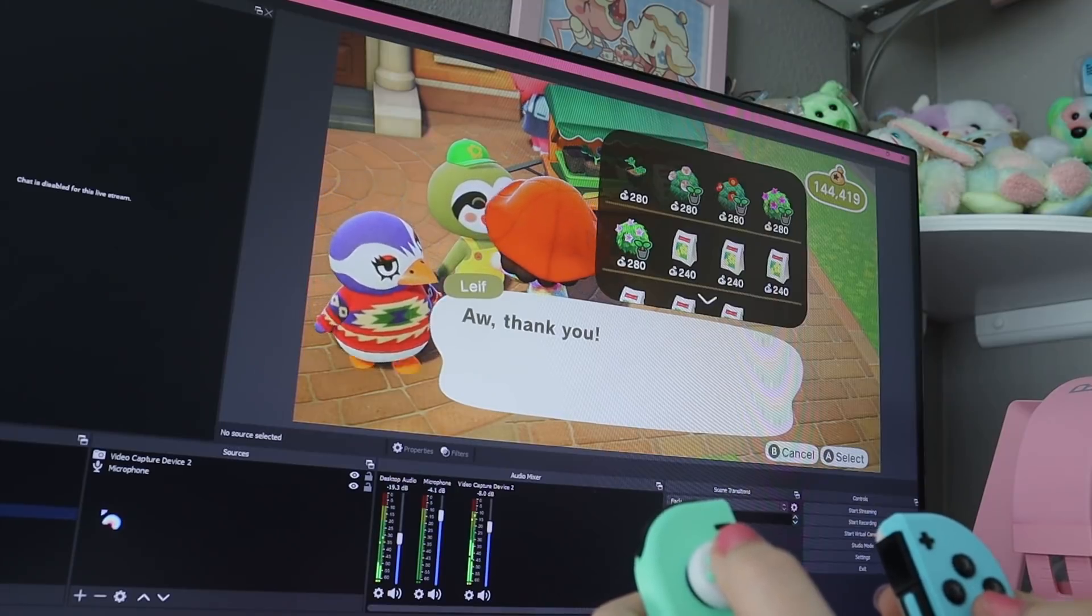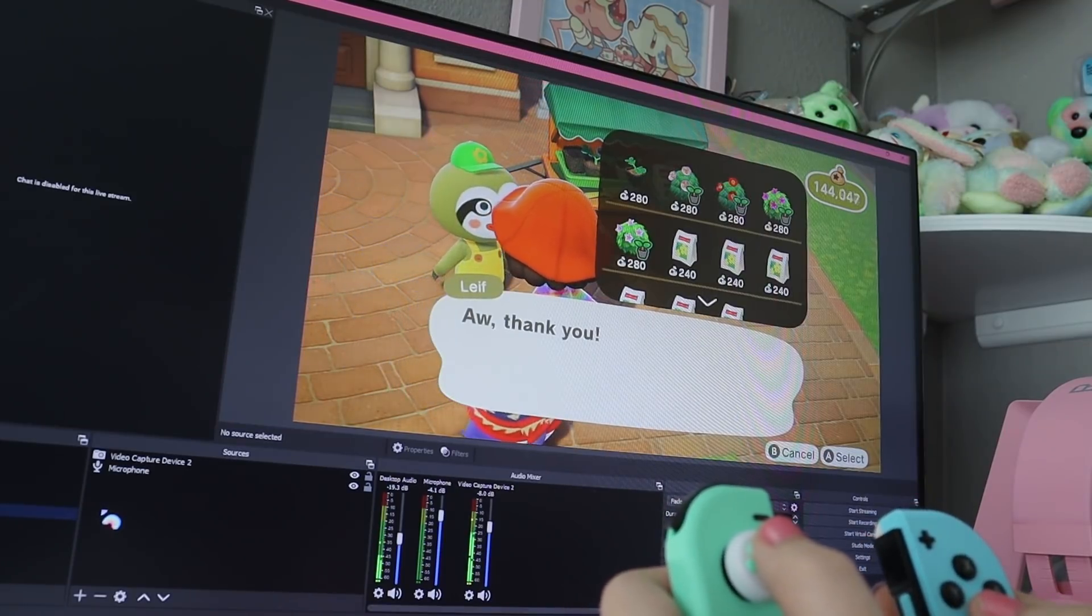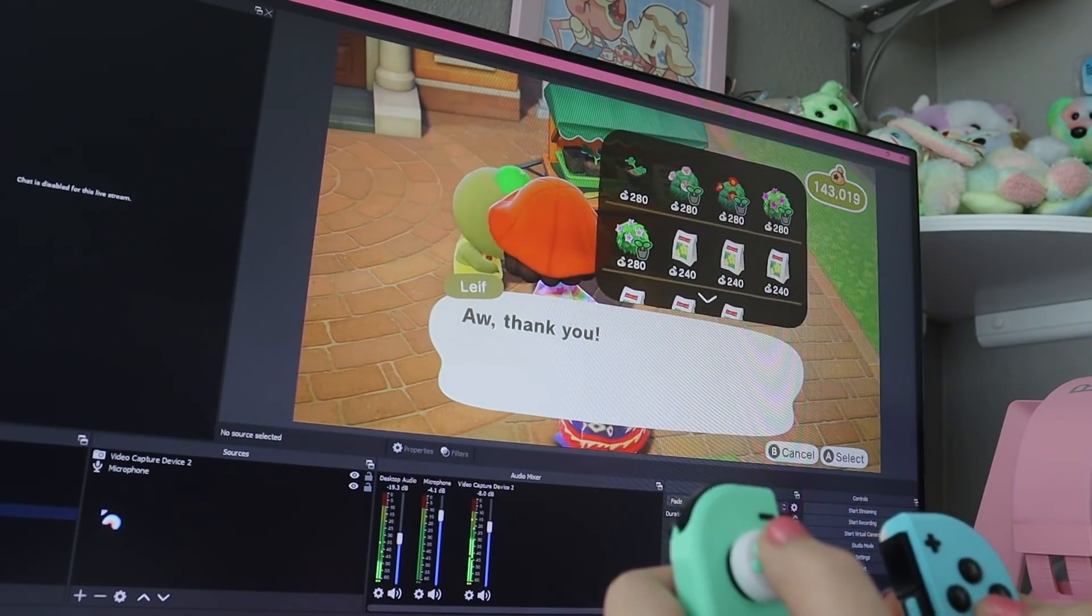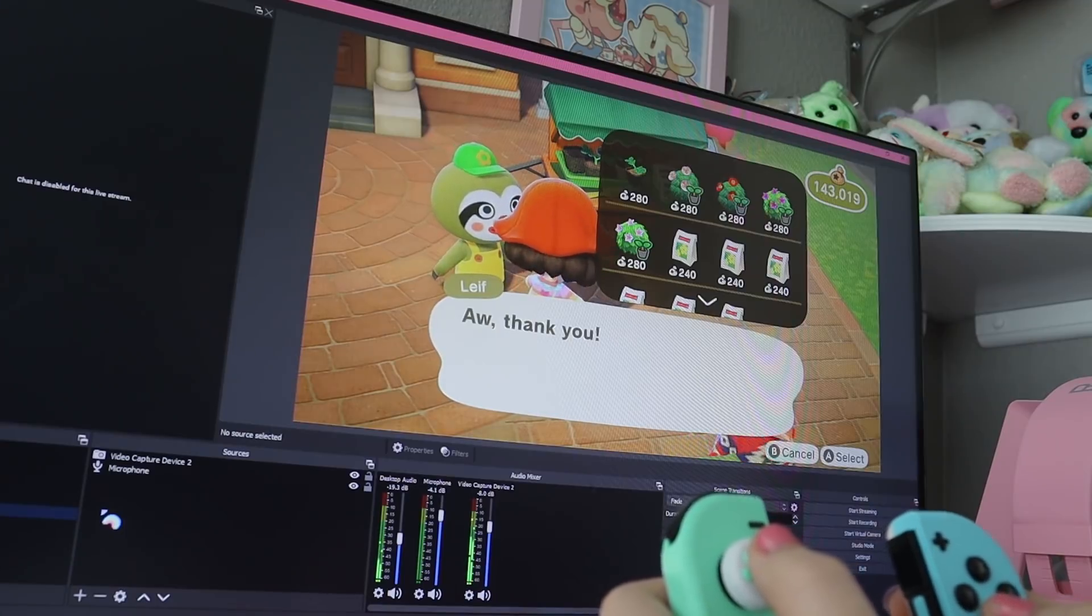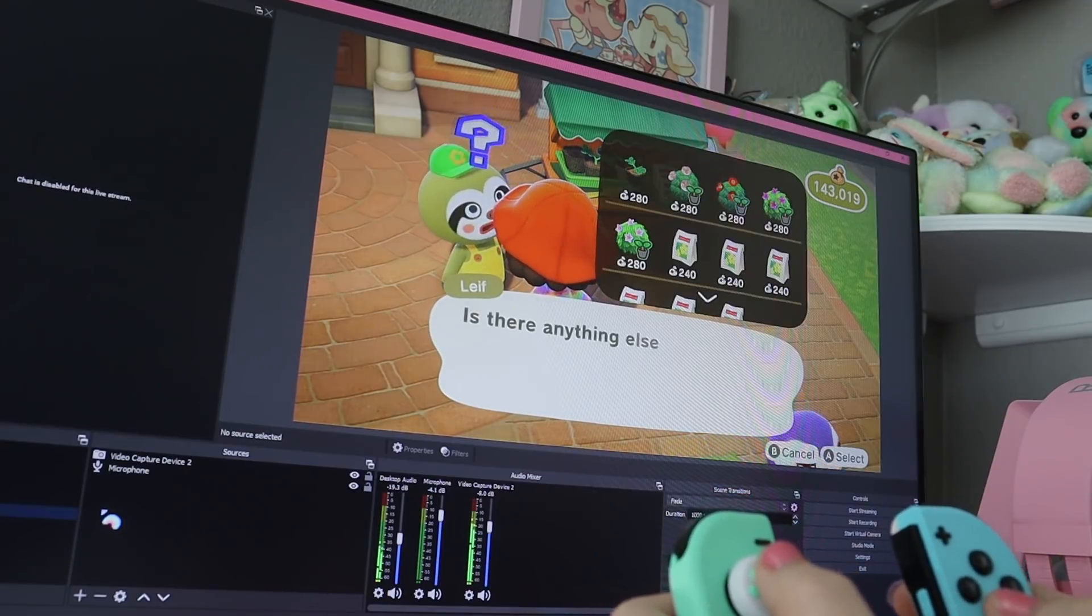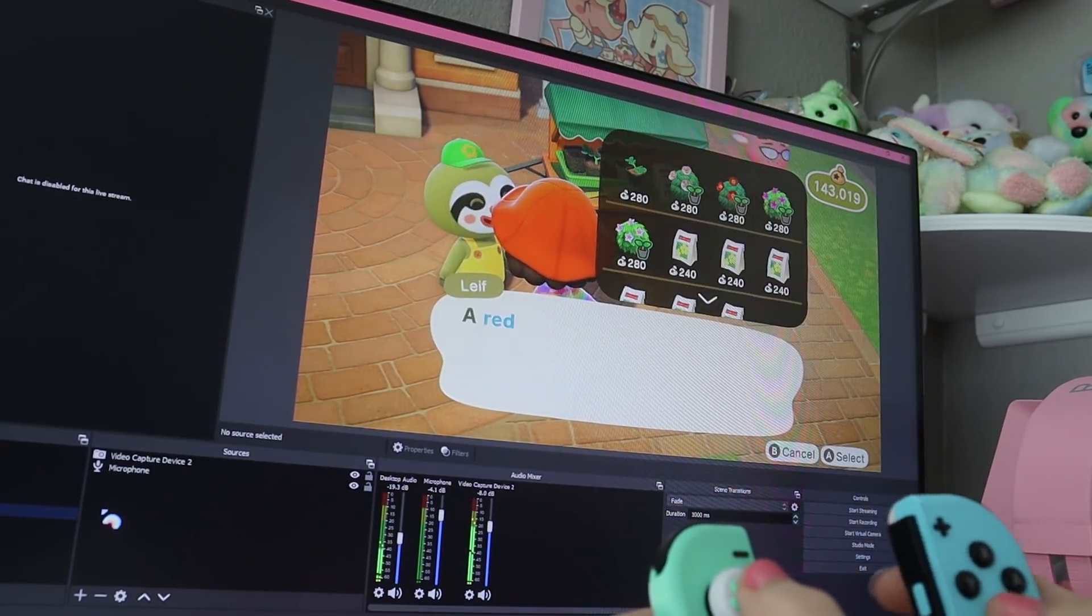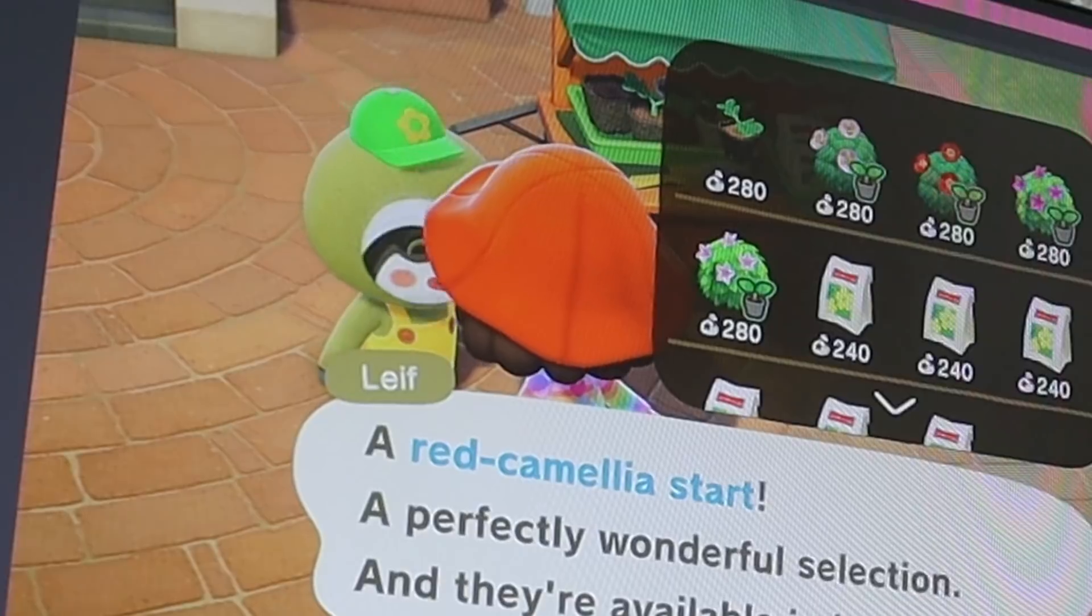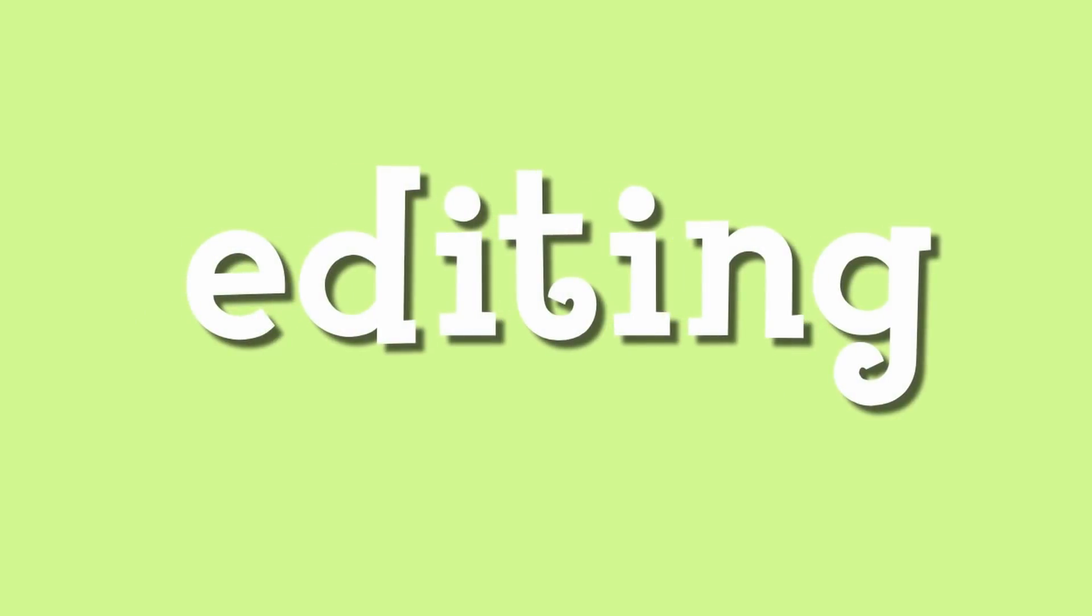So it really depends on what I'm making. That's the great thing about doing YouTube and doing this for a job is that it varies every day. And if you like variety, if you don't like doing the same thing every day, then it's great. Now onto editing, which is my favorite part of the whole process.